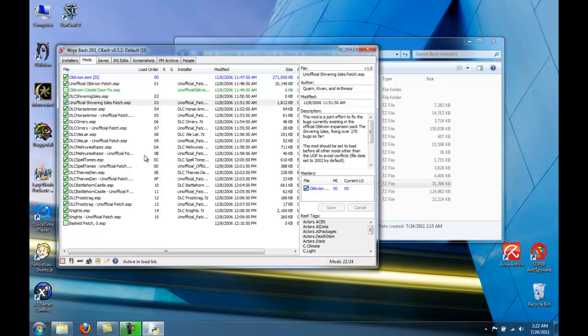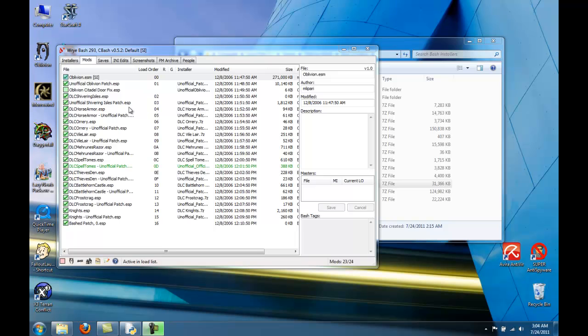And you'll see it reorganized them so that the BASH patch is at the bottom and everything is ordered nice and neat.